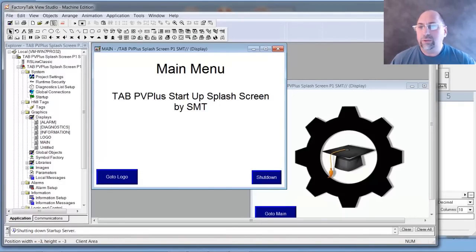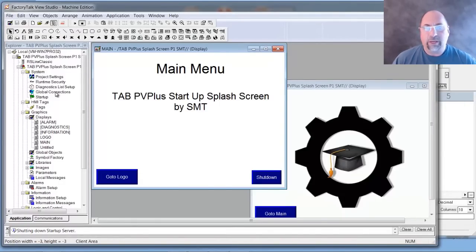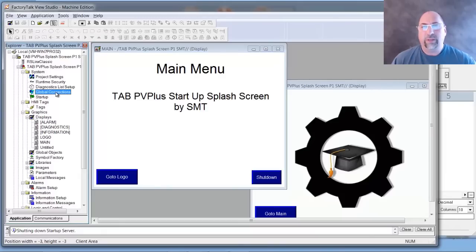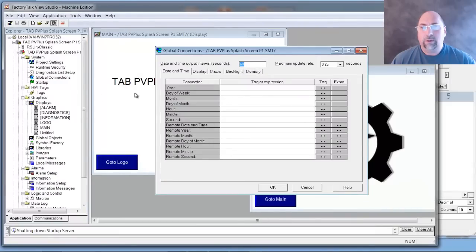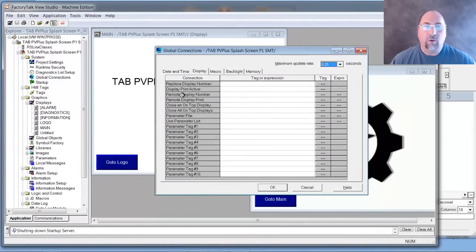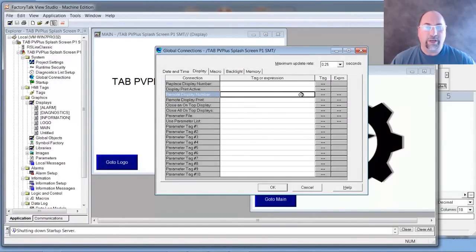And the first thing we need to do here is go to Global Connections, and I'll open that up. And then under Display, we're going to set a tag equal to Remote Display Number.